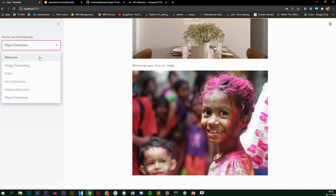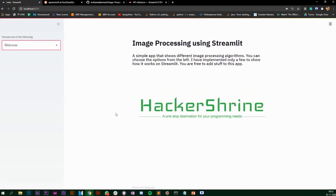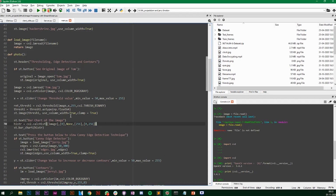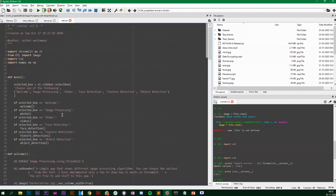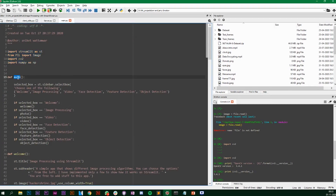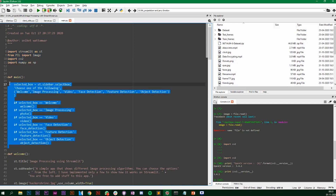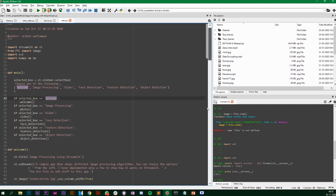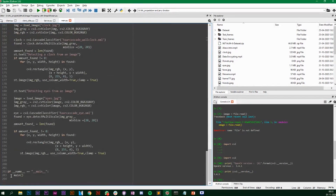Now let's look at the code and how we can implement this. This is the code — we're importing all the libraries we're going to use. I have a main function which is the starting point of the app, and I'm calling the main function here.